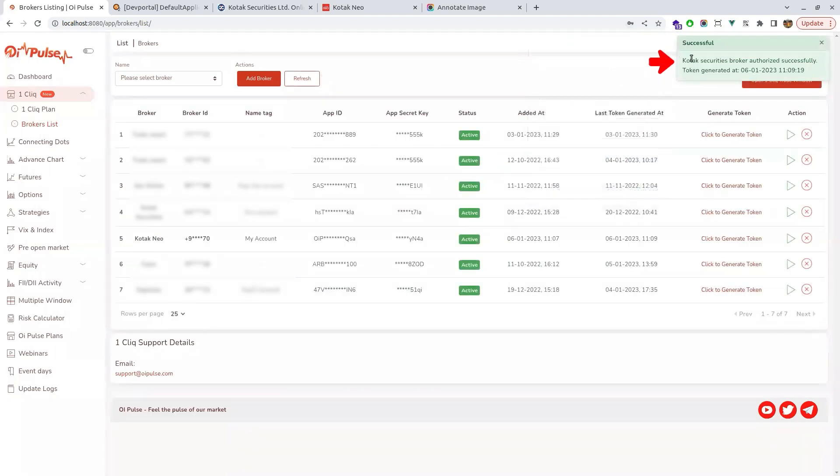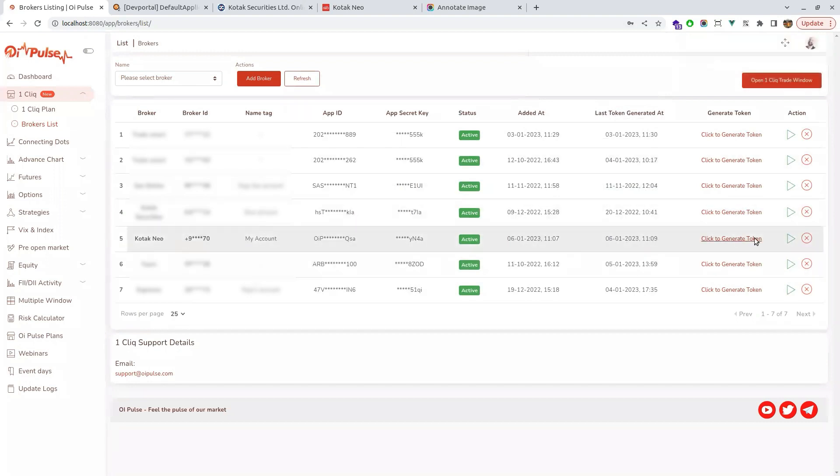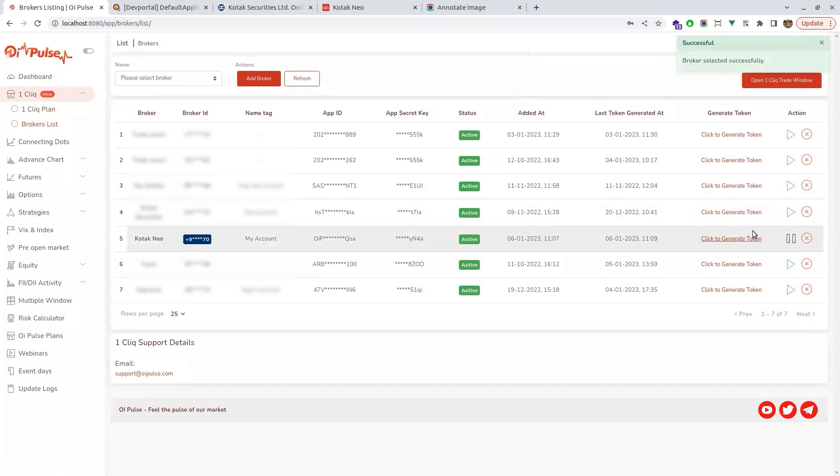Now the login is successful. You can see the message. Once this is done, the token is also generated and everything is done for the day. You have to just click on play button and start using Kotak Neo.